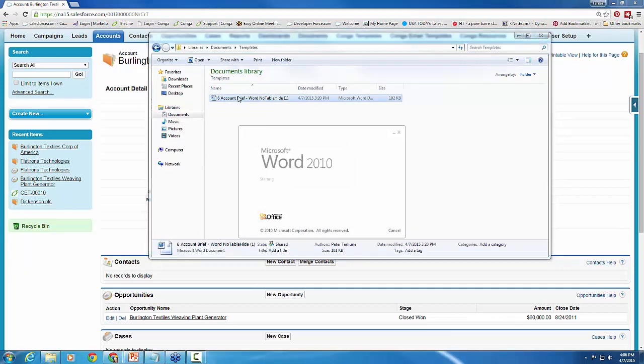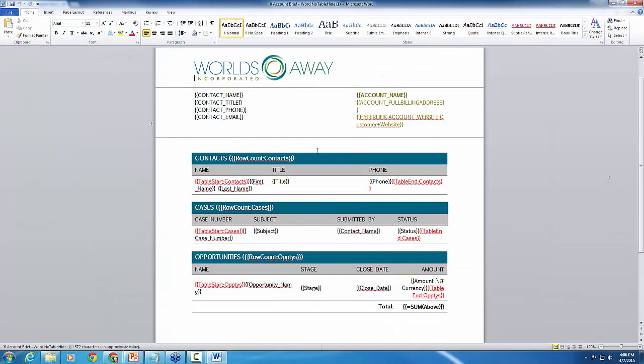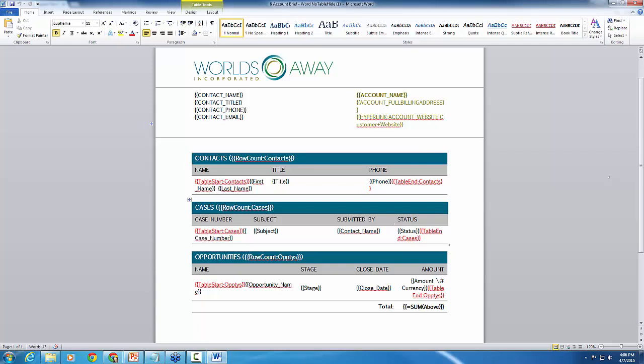So I'm going to just go grab that template quickly. We'll go ahead and add that special merge field. So here is my template that I've been using. All we have to do is insert the table hide merge fields, which is a special Conga feature that we use.